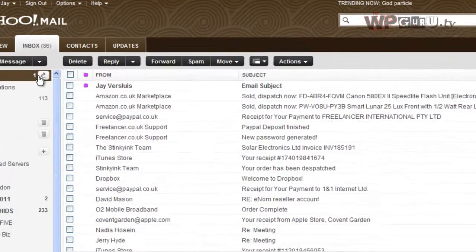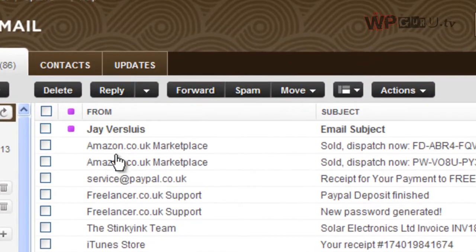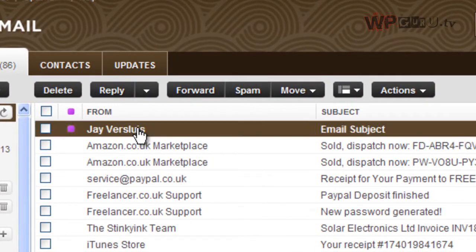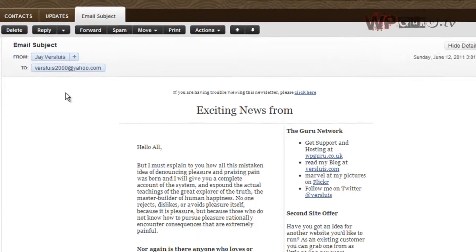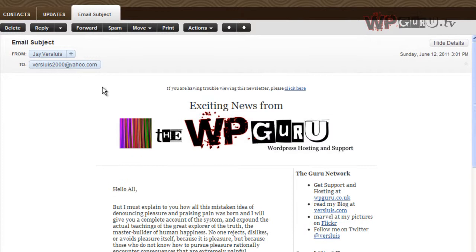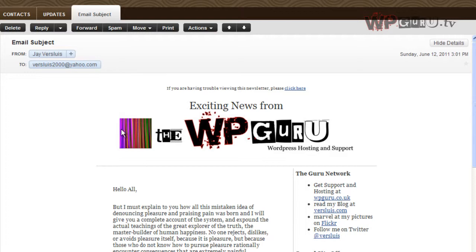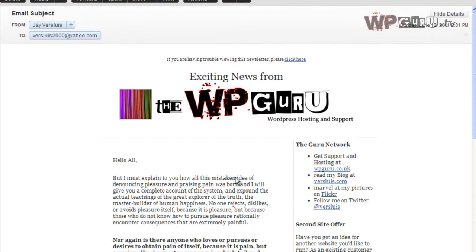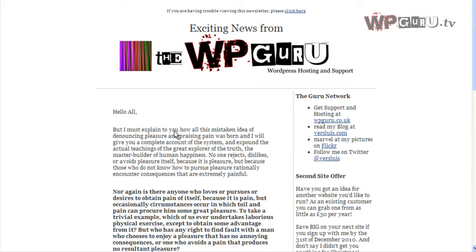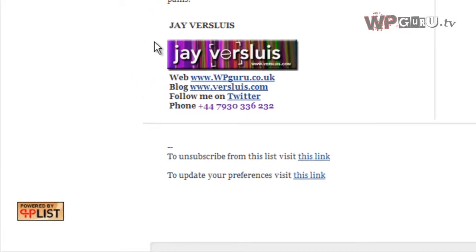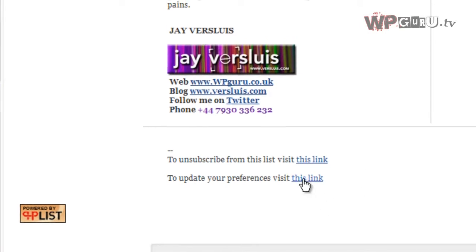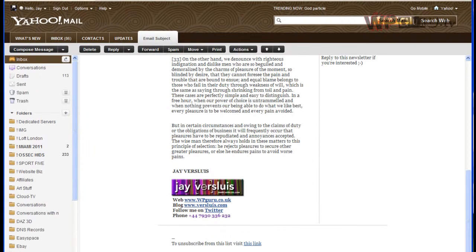And there we go, there it is. Javis Lewis, email subject - that's exactly what I sent to myself. This is the email address of the only subscriber I have, which is me. Here it is with a nice little template. Hello all, and my message. Signature at the bottom, and these two things I told you about: the unsubscribe link and update preferences link. So that is that in PHP List.